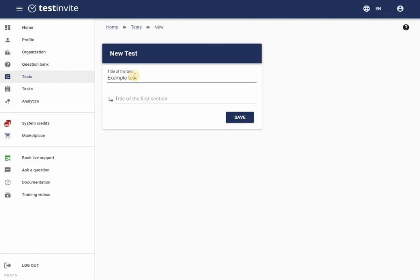In this example, I will use ExampleTest as the test title and Math as the section title.